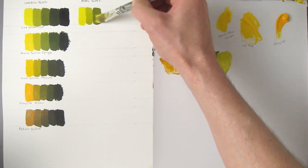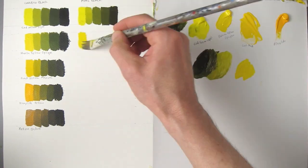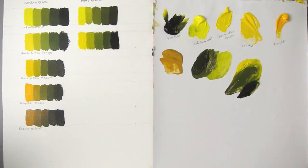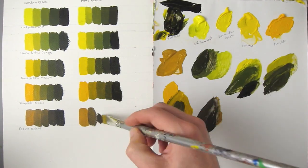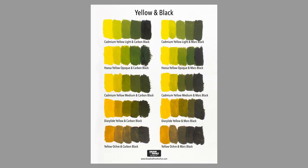You may be wondering if you would get the same results by using a different black. So I used Mars Black in place of the Carbon Black and the results were pretty much the same.